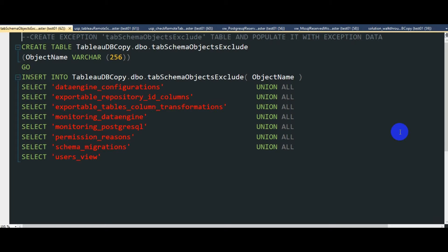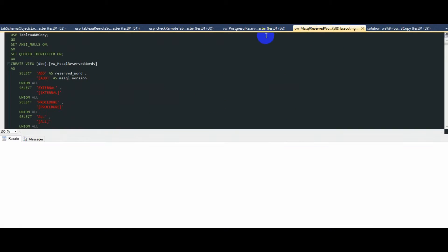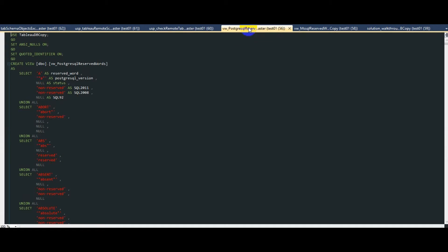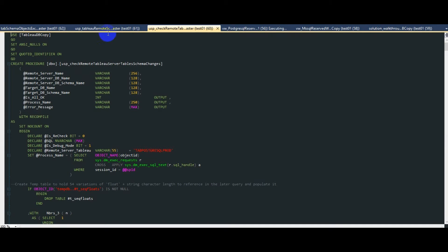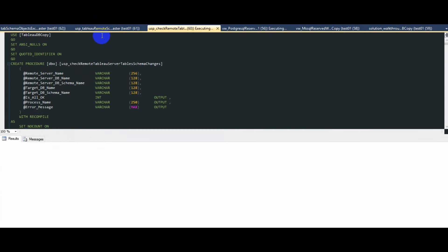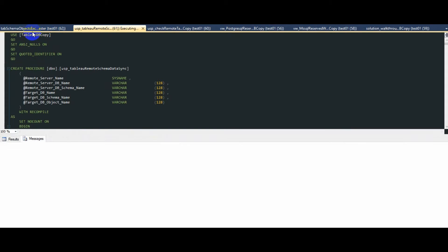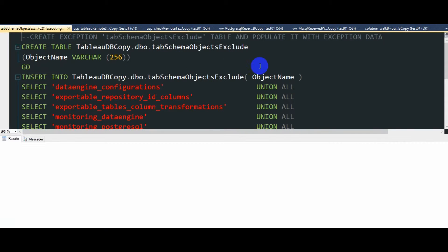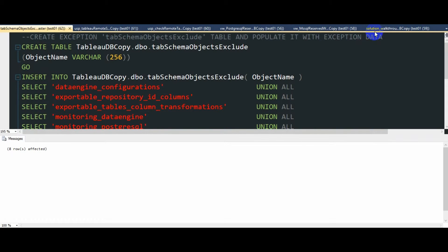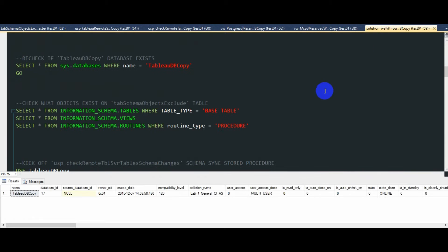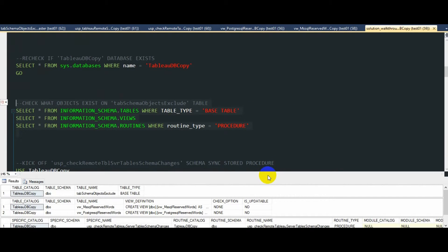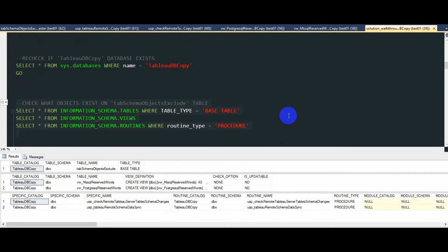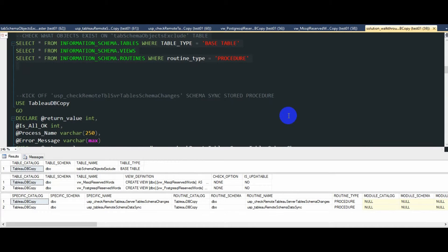Again, if you stumbled upon this video somewhere on YouTube, you can find out more about how all these objects came about and why they are an essential part of this solution on my website. So I'll simply run all these statements and leave my blog post to provide all the answers if you happen to have any questions at this point. Going back to the main view, we can confirm that we now have one table, two views, and two stored procedures created on the Tableau DB copy database.